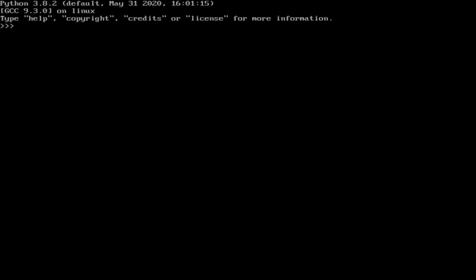These are silly, of course, but it just goes to show the fun of Pygame. So there have also been additions to SnakeWM. A lot of people have been contributing their own ideas and their own little apps.